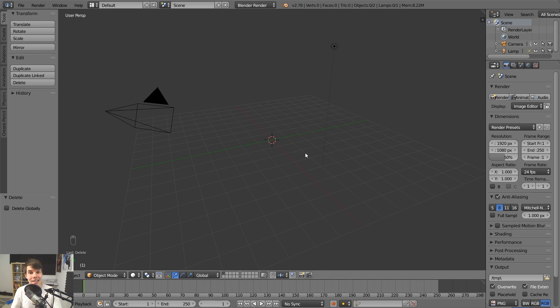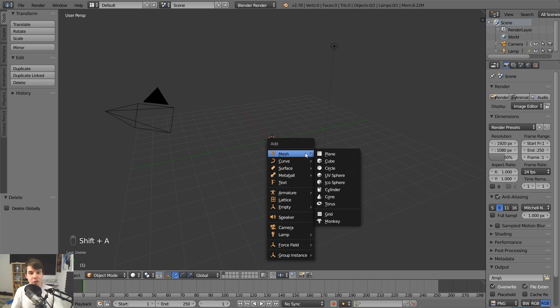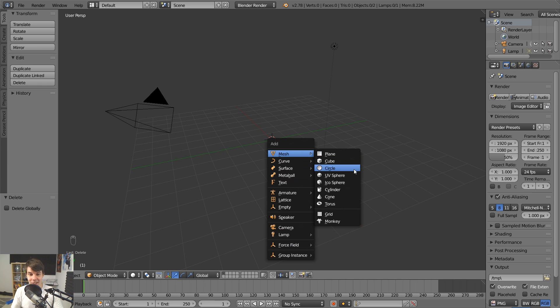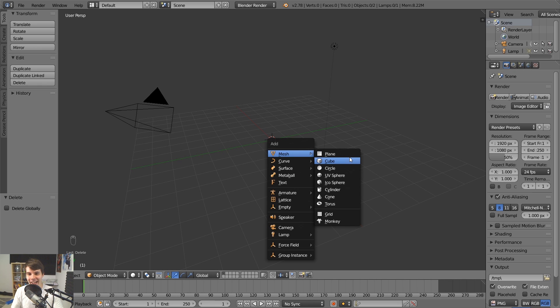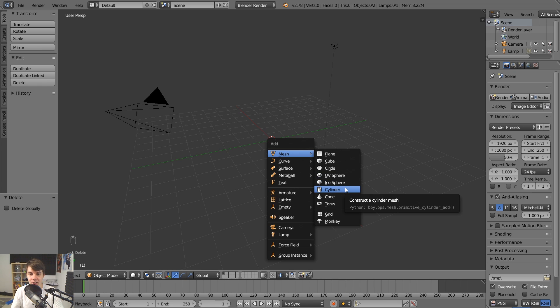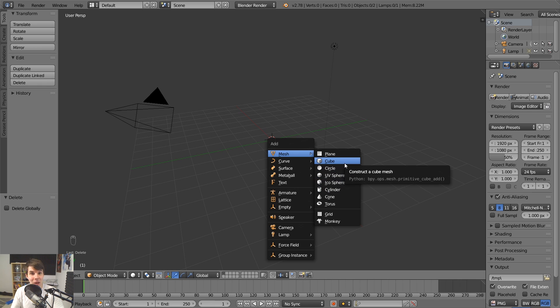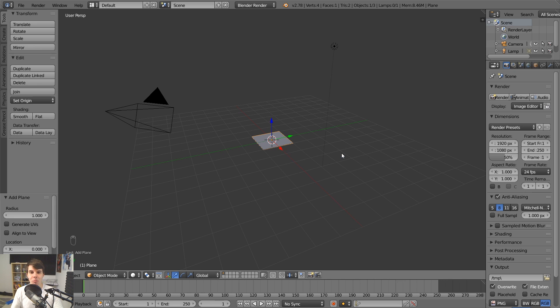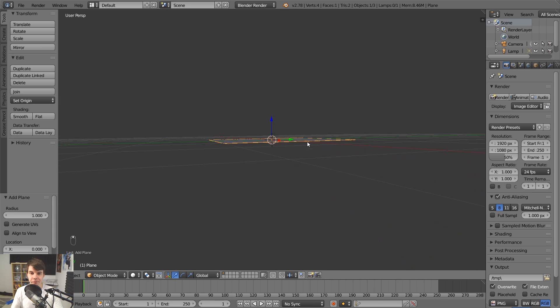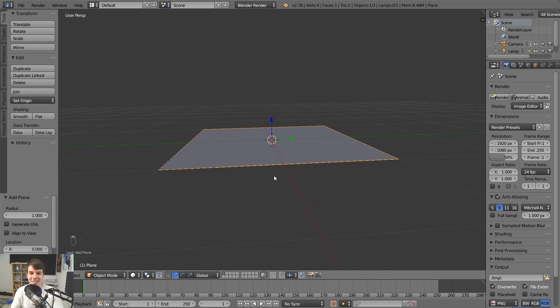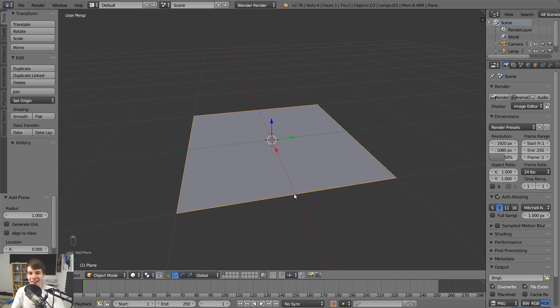So I'm going to start by placing the table. Shift A is how you add any object into Blender. You can see all the different options here. It's usually always a mesh. You pick the one which most resembles what it is that you're trying to create. In our case, we're just going to start with the table. So let's go and add in the plane. A plane is a completely flat, like double-sided mesh. It's a plane, right?